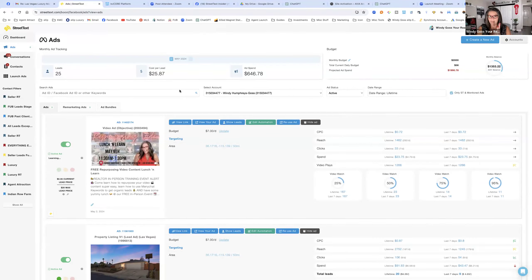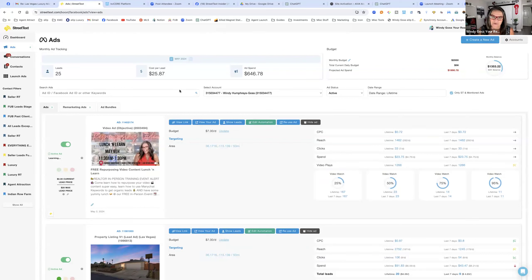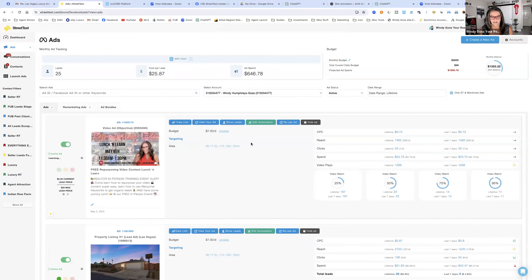A couple of things about Street Text: number one, it's basically a point-and-shoot system. If anybody has ever run ads in Ads Manager, you are going to love me because this is the opposite of that headache. You can run ads for your property listings, open houses, PDFs like staging tips, getting your home ready to sell, videos, retargeting, ad bundles — we're going to go over all of it today.